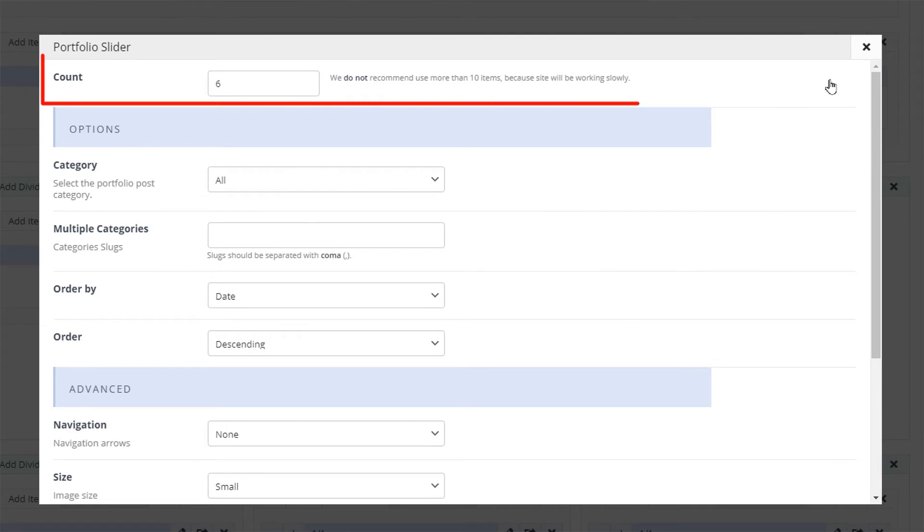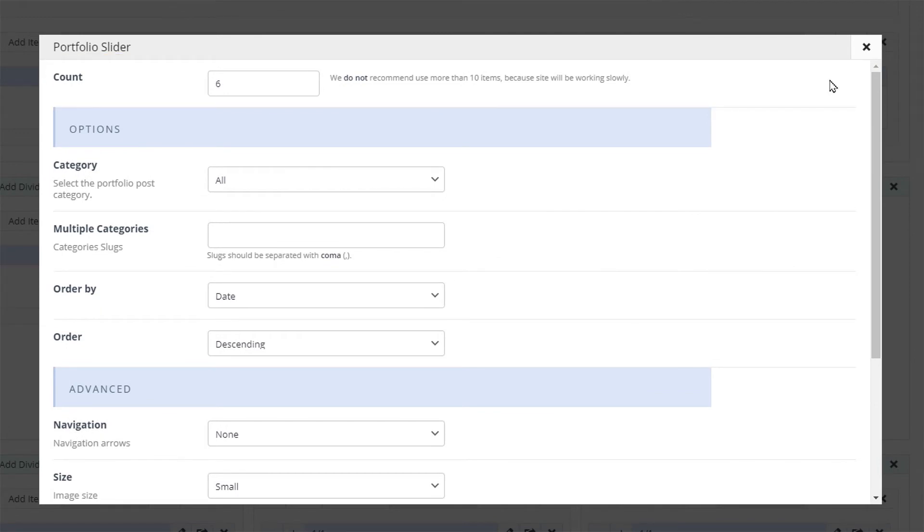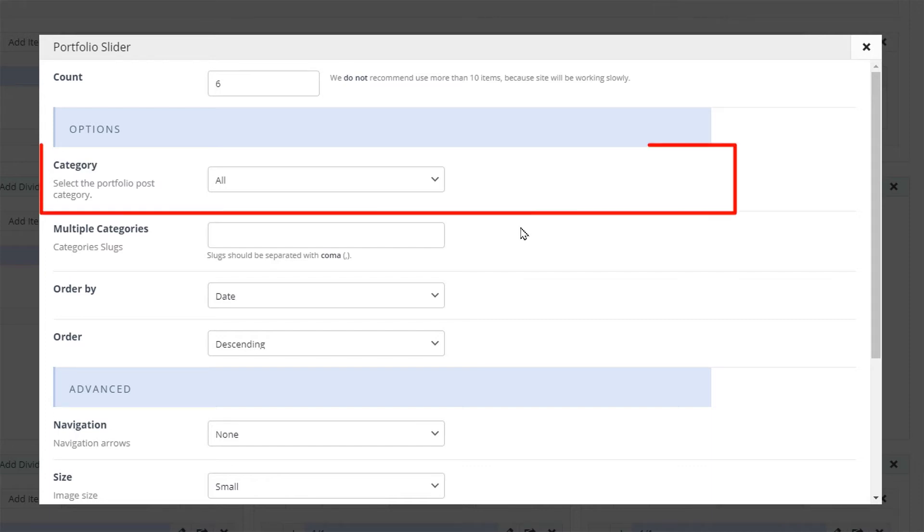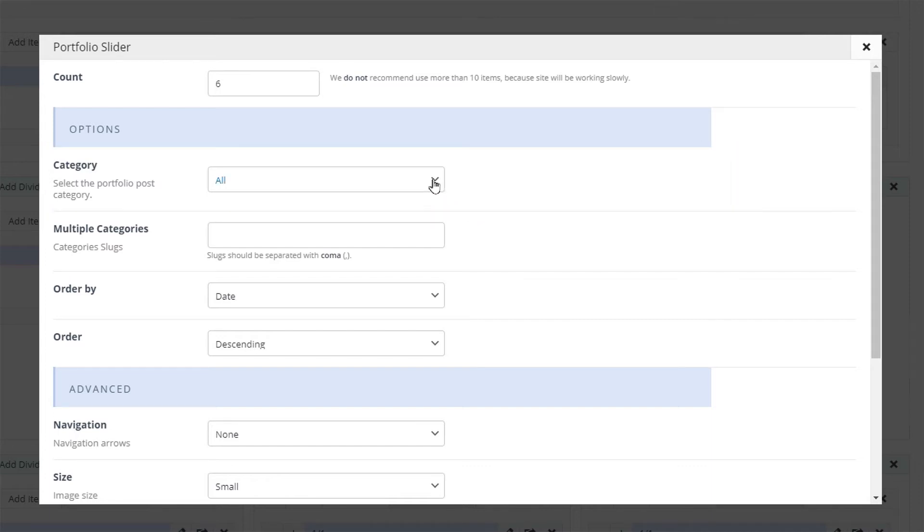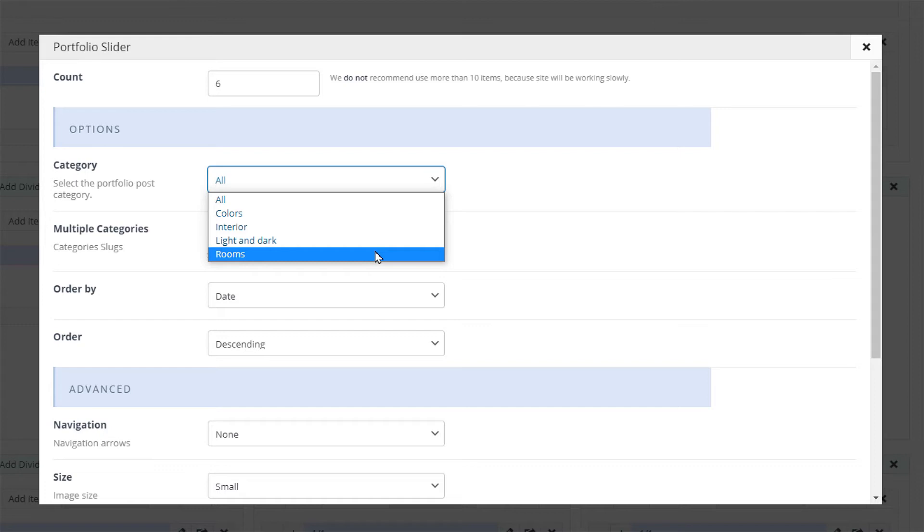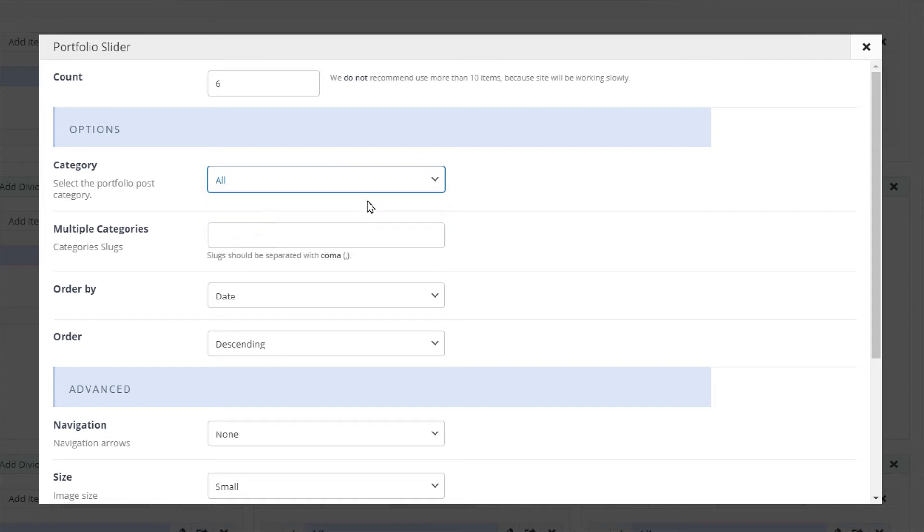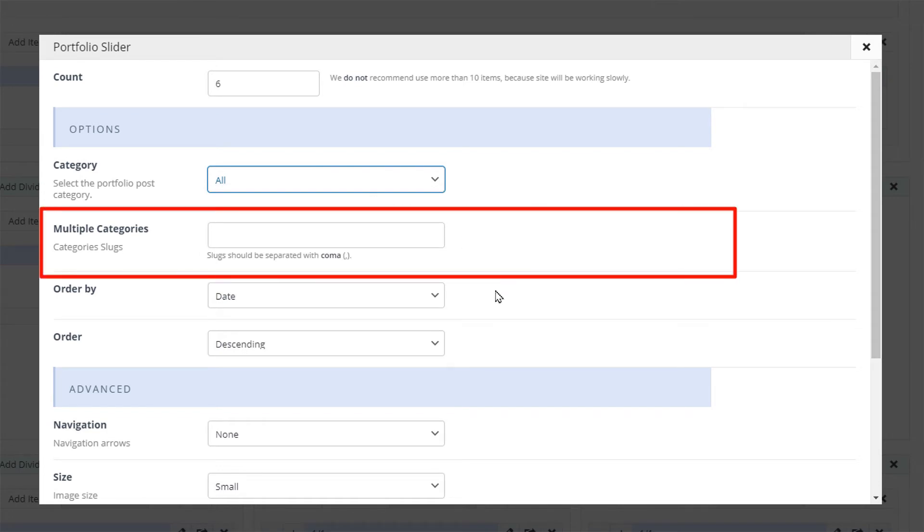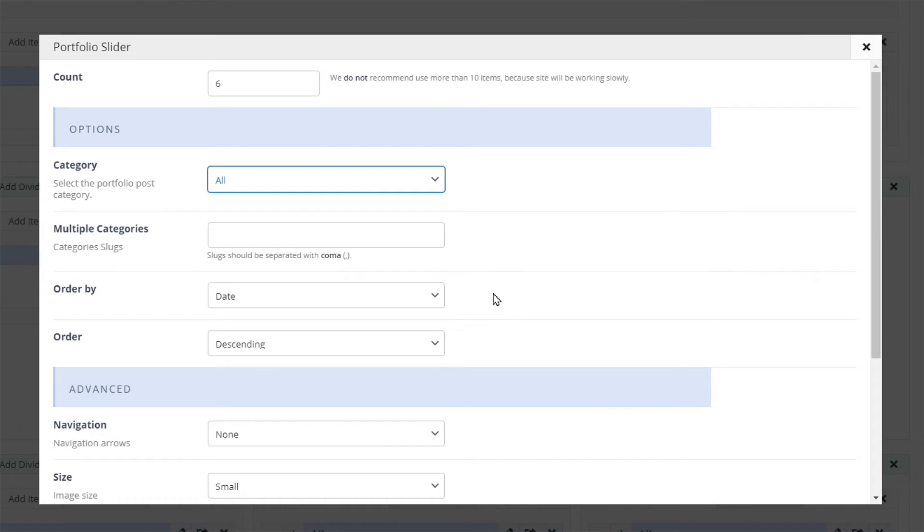The first option is the count value. It is responsible for how many slides will display in the slider. Below that we have the category dropdown. If we click it we'll see a list of all categories including our just created rooms category. We want to display all of the portfolios here so we will choose all. You can also display multiple categories by typing in the category slugs and separating them with a comma.